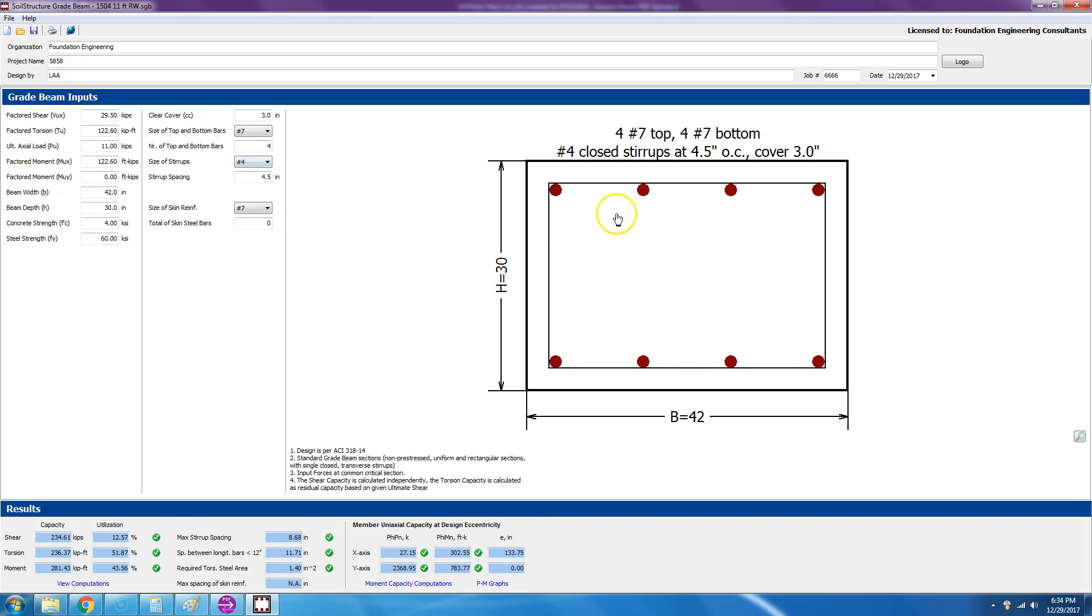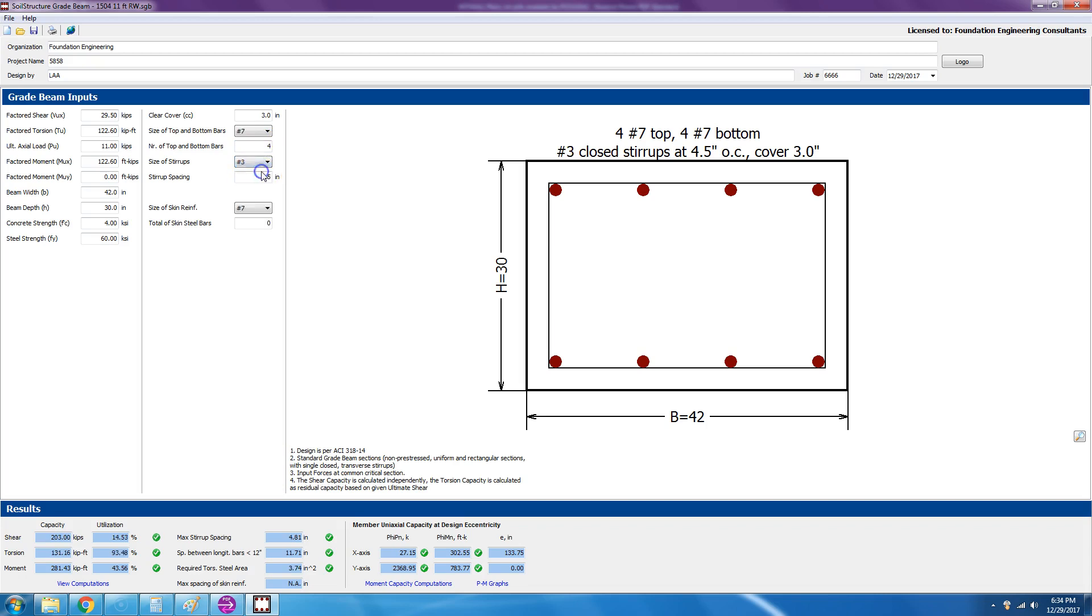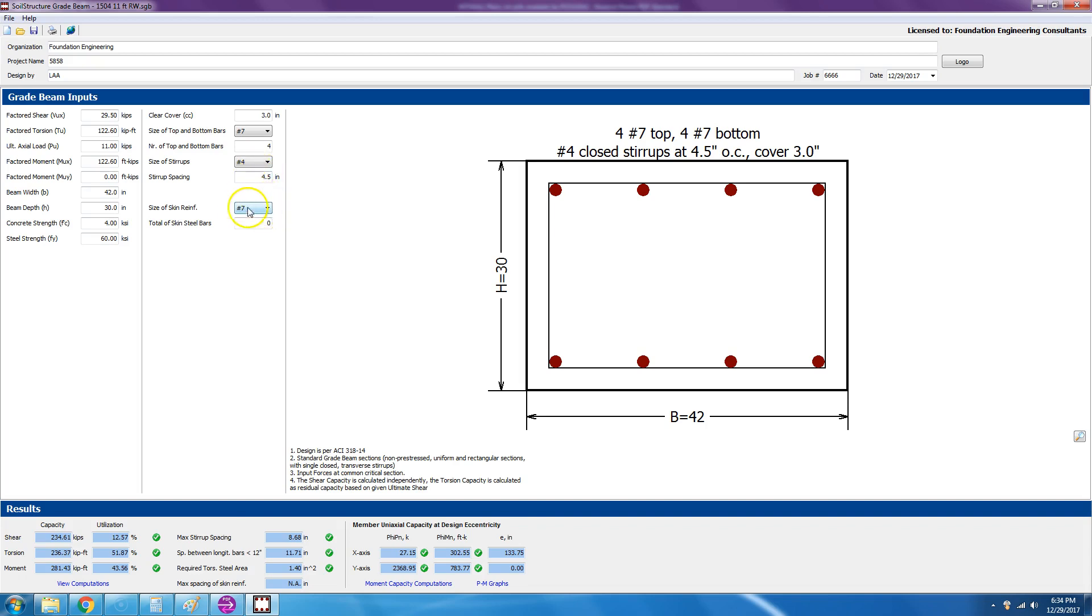So this is the number of bars at the top and the bottom. So you have one, two, three, four bars at the top, one, two, three, four bars at the bottom. With this program, you cannot specify different bars top and bottom, so you have to choose the same number. And then the stirrups, if we had like number five or number six, we could go with number three stirrups. But in this case we have number seven, so let's go with number four stirrups.